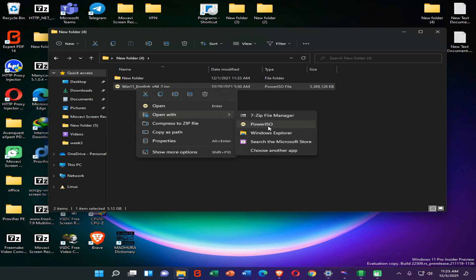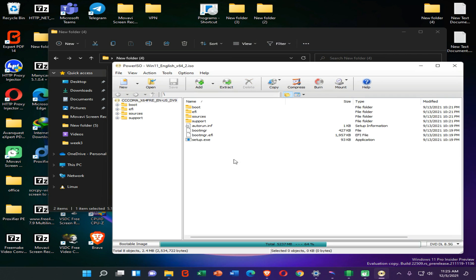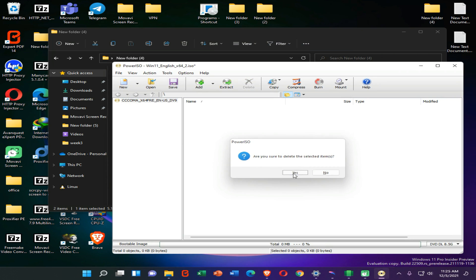When it opens, you need to select all these files and click the Delete icon on your keyboard, then press Yes.